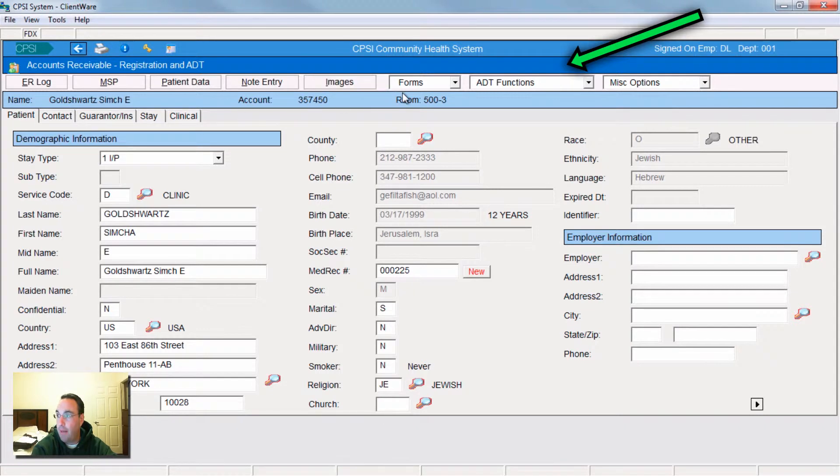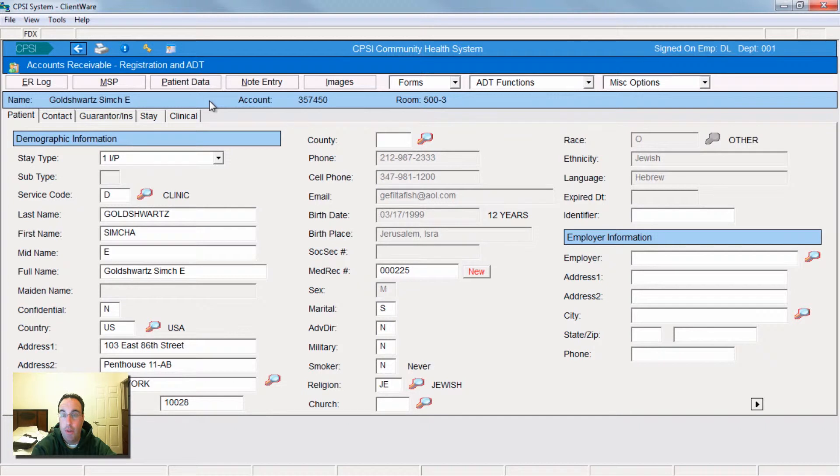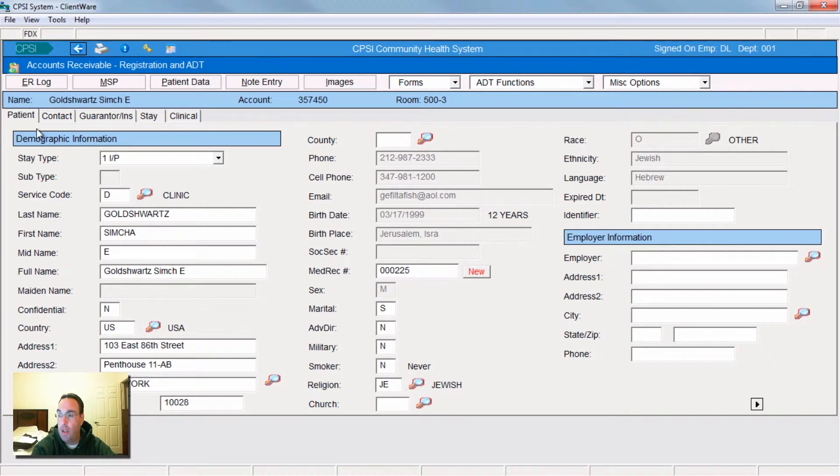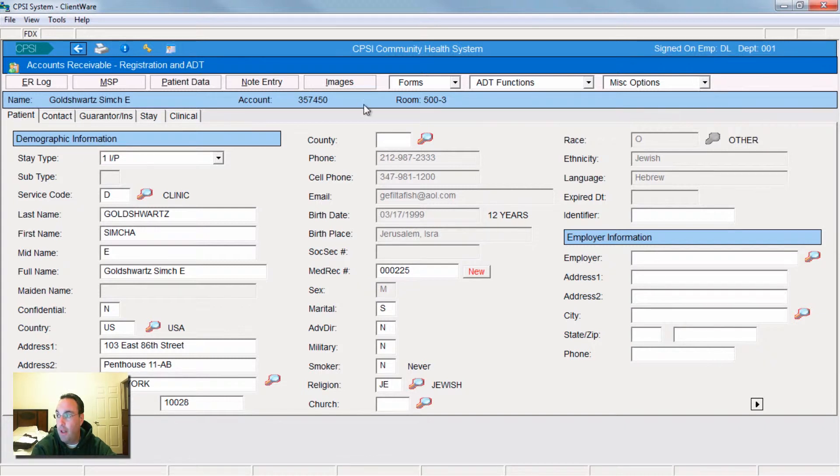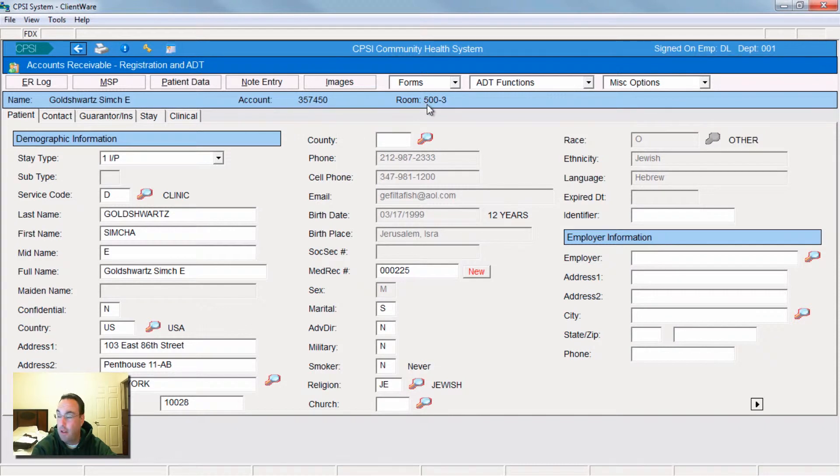But up top, you'll see you have an option of forms, ADT functions and miscellaneous. The system really flows from left to right. I've played with it a lot and it moves left to right. Usually you start on the left, the right complements it and so forth. This is the census screen that takes you to the ADT. And you can see that my patient right here, his account number, his name, and the room that he's in.